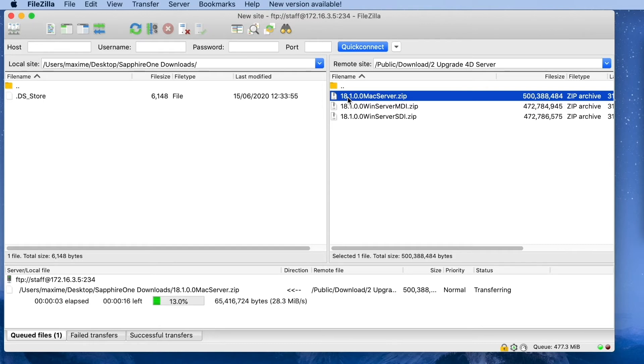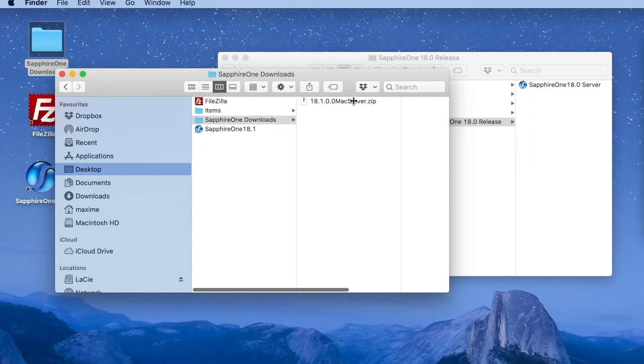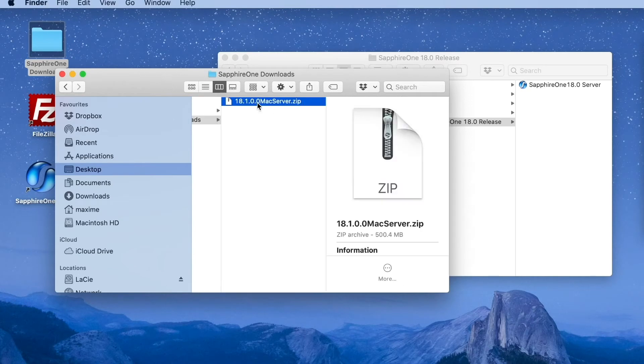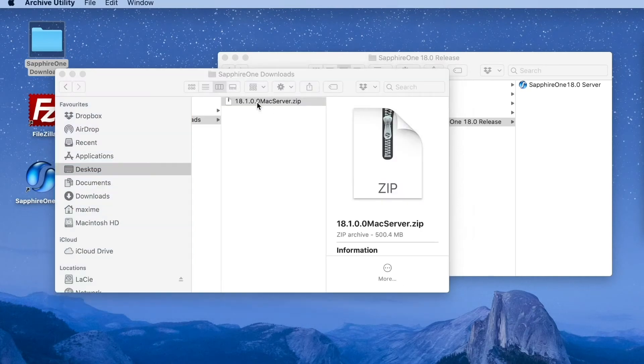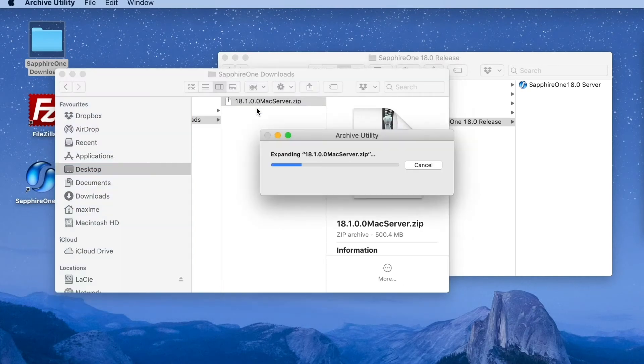Double click on the new server file, Mac Server. Go to Sapphire One Downloads and extract the application.